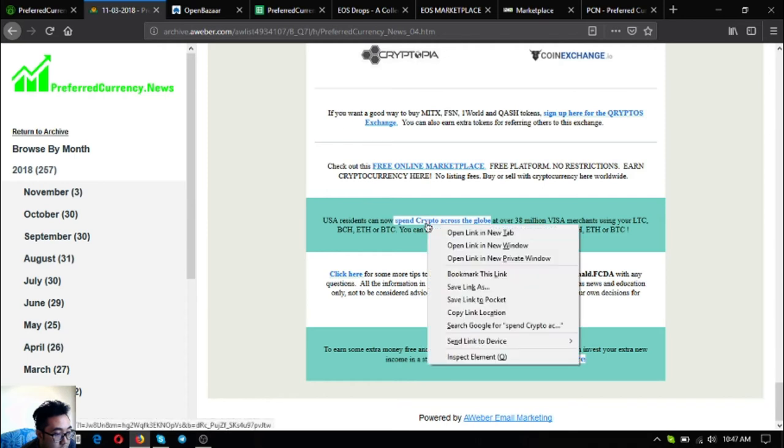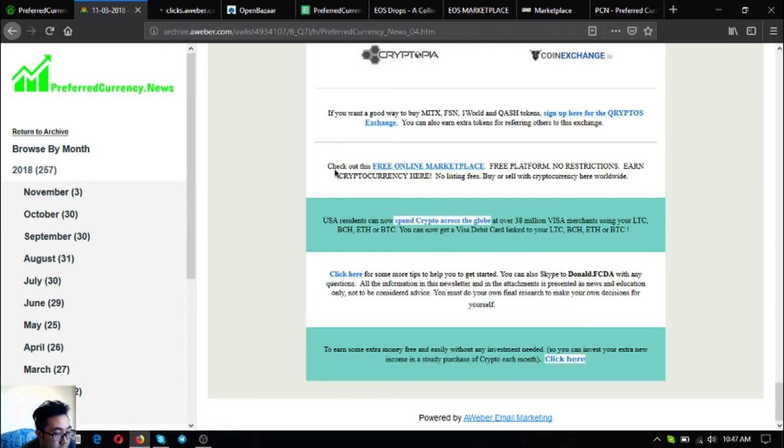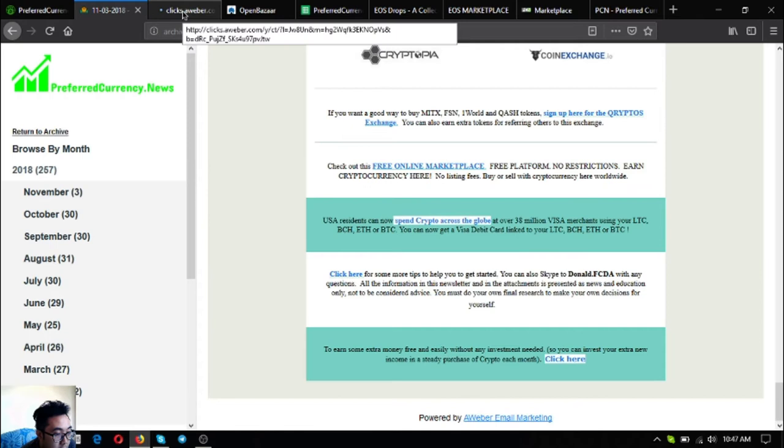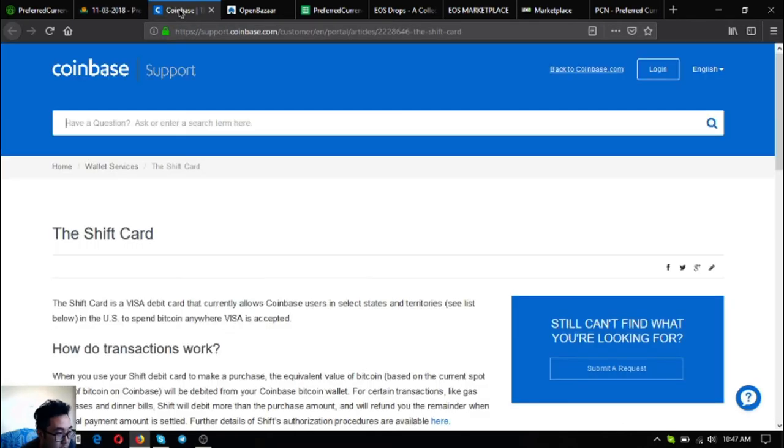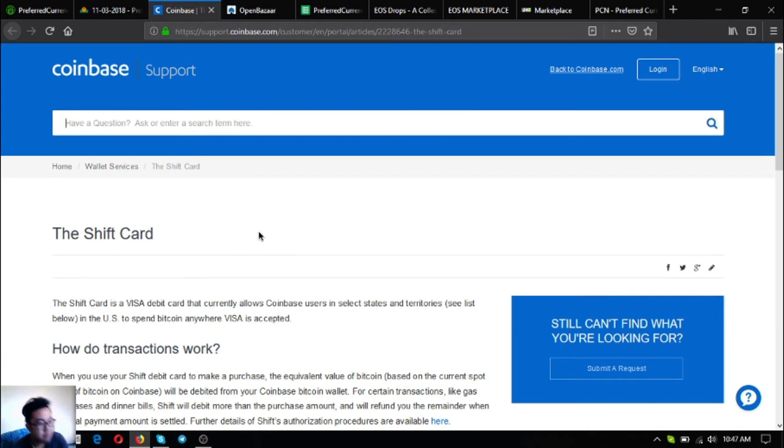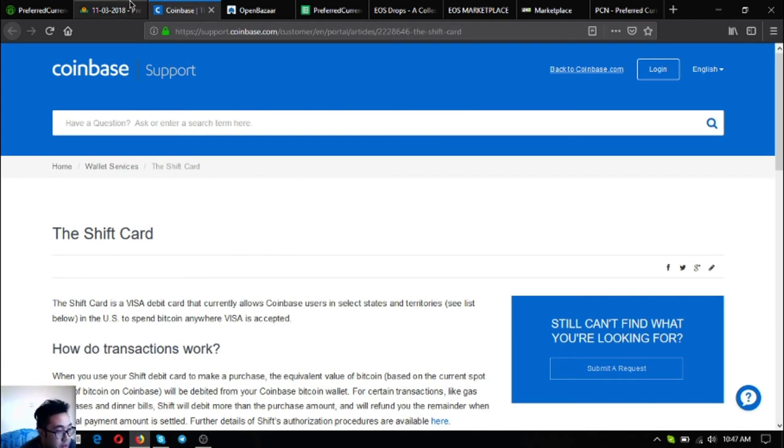Also is a link that will redirect you to a Visa debit card where you can link your Litecoin, Bitcoin Cash, Ethereum and Bitcoin to it. This is the Coinbase Shift card. The link is also here.